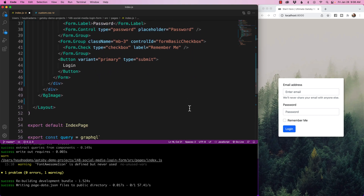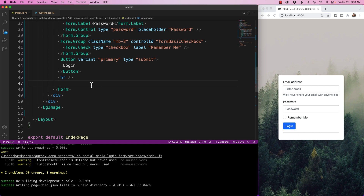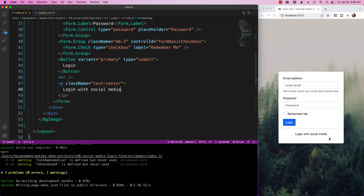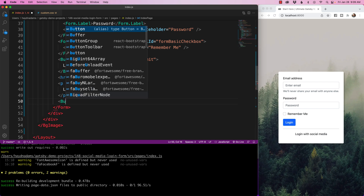Heading down the page, after where it says login I want to put a horizontal rule to separate the design. Then I'll add a paragraph tag with className text-center — this comes from React Bootstrap — and inside I'll write 'Login with social media'. Now I have a section below the login button. Next I want to lay out four buttons, doing all the HTML first, then writing custom CSS classes to style them.